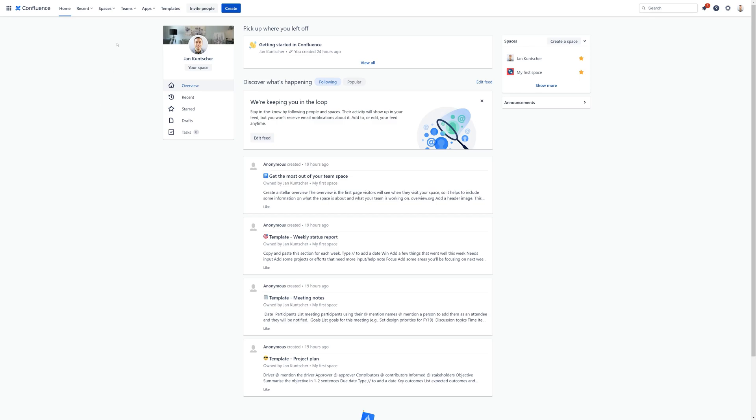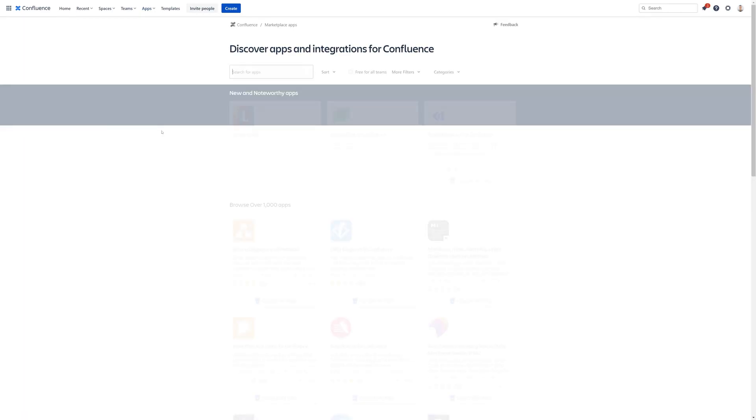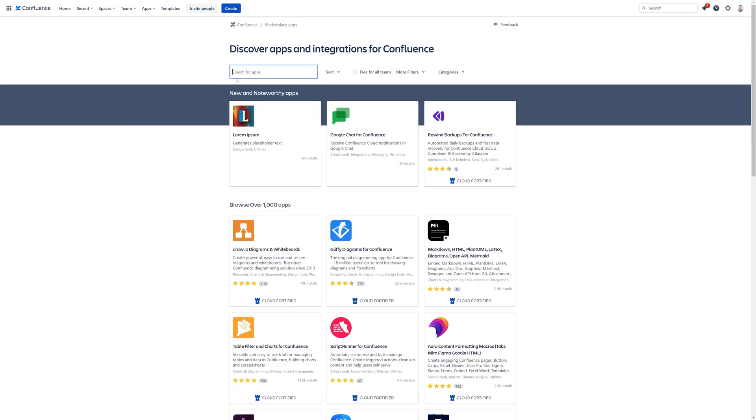Navigate to the top navigation bar and click on Apps. Then select Find New Apps. Type Mantra in the search field and hit the Enter key.